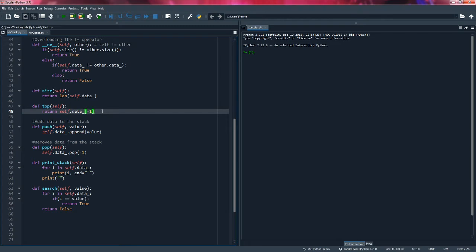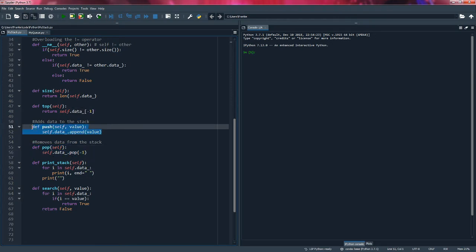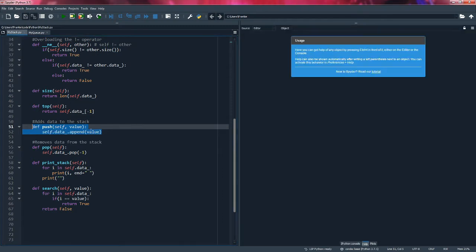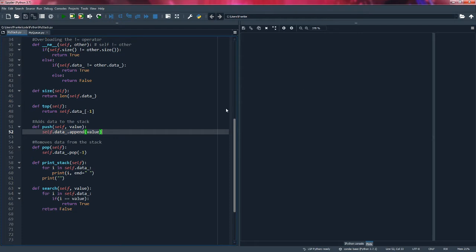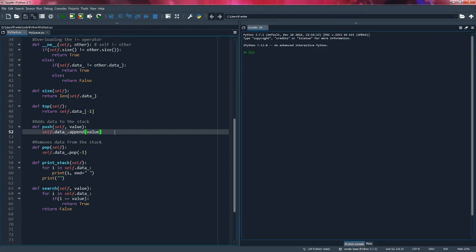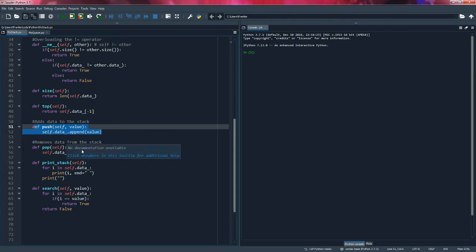With queues, however, we add data to the beginning, not the end of the list. We remove data from the end of the list, but we add data to the beginning of the list. So because of that, our push equivalent function for the queue will be different.